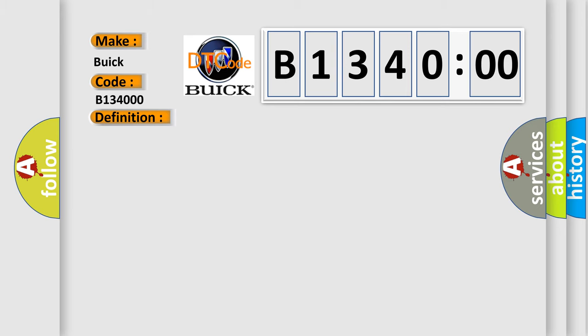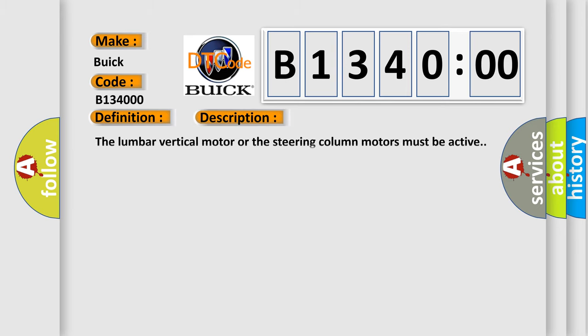And now this is a short description of this DTC code. The lumbar vertical motor or the steering column motors must be active.